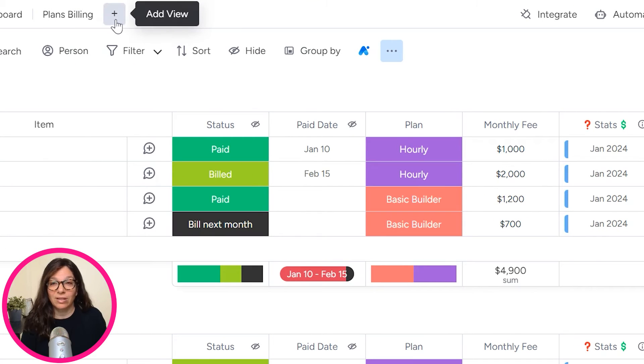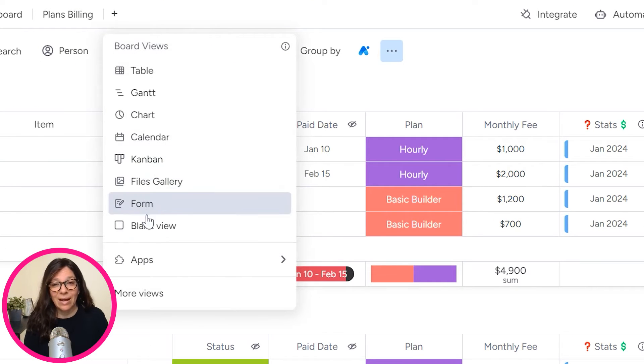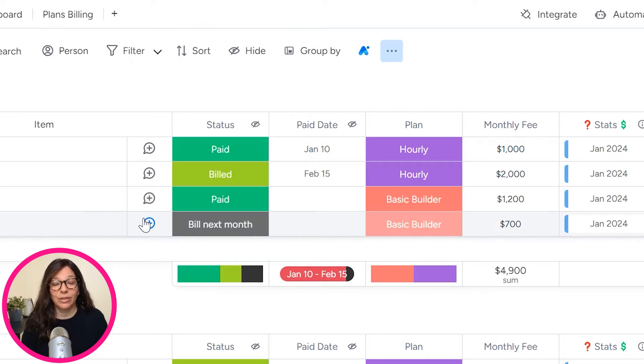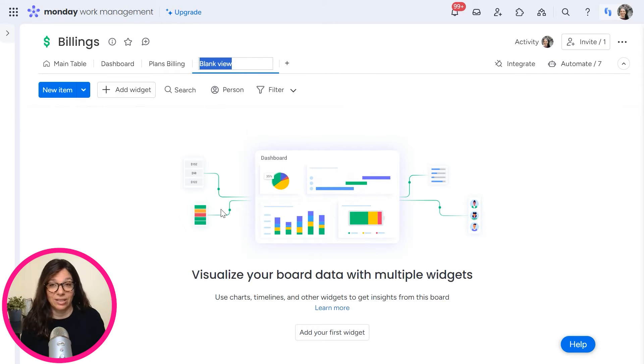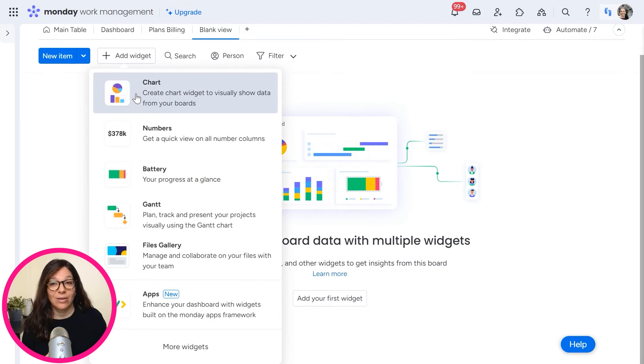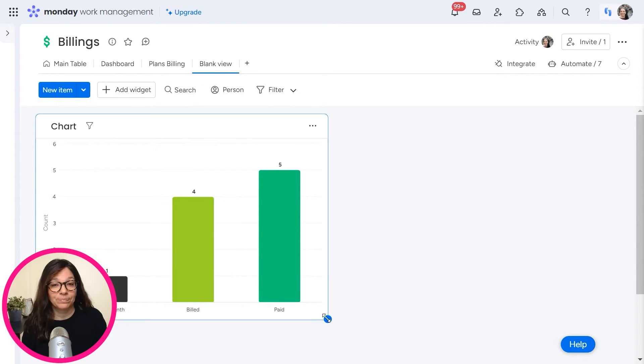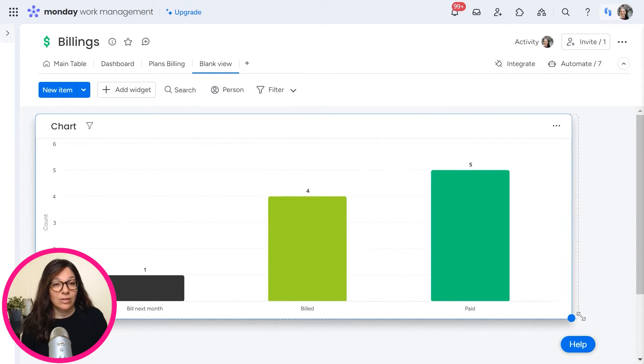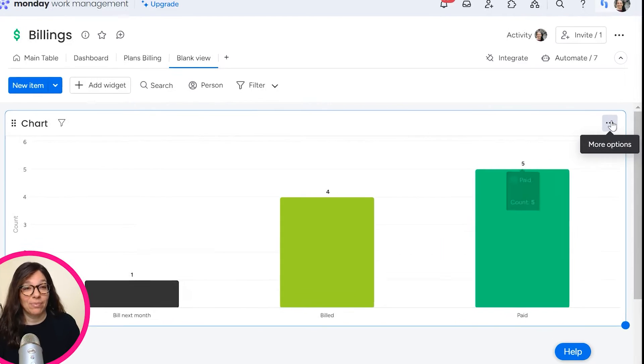So what you're going to do is click on this plus button and I'm going to add a blank view, which allows me to add a number of widgets to this dashboard. I'm going to click add widget and I'm going to click chart. So now you can see a chart automatically popped up.